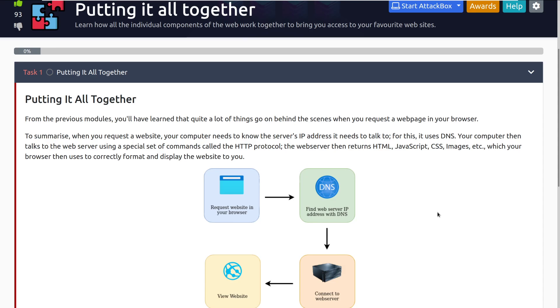From the previous modules, you've learned quite a lot of things that go on behind the scenes when you make a request to a web page in your browser. To summarize, when you request a website, your computer needs to know the server's IP address it needs to talk to, and for this it uses DNS. Your computer then talks to the web server using a special set of commands called the HTTP protocol, and then the web server returns HTML, JavaScript, CSS, images, and so forth, which your browser uses to correctly format and display the website to you.